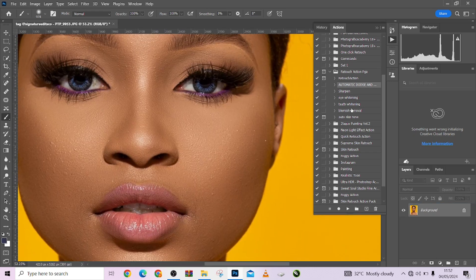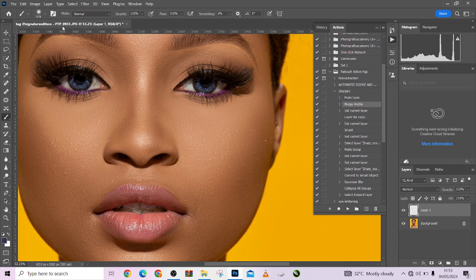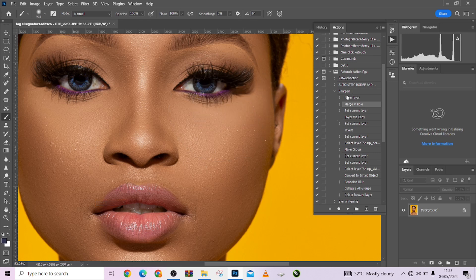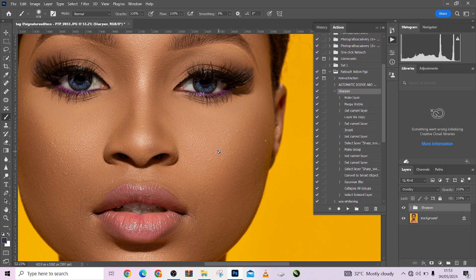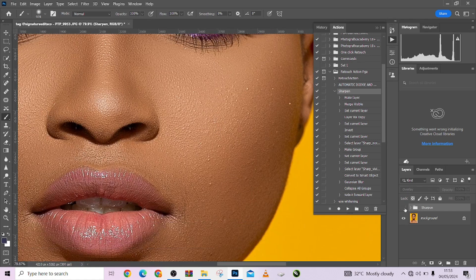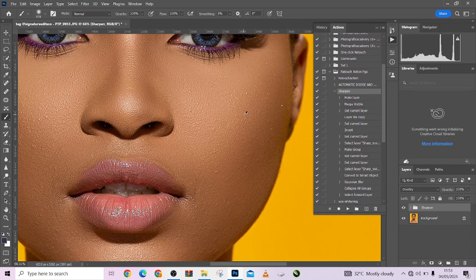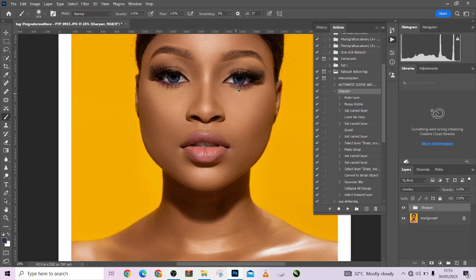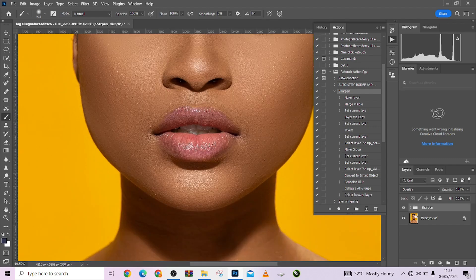With Auto Dodge and Burn properly applied, I'm going to flatten this down. The next thing I want to do is increase the details of my image — I'm going to go to 'Sharpen' and apply it. Let me look at the results before and after. This is before, this is after — just to get that extra detail on our image. Let me take the view back a little and zoom in so you can properly see the difference.